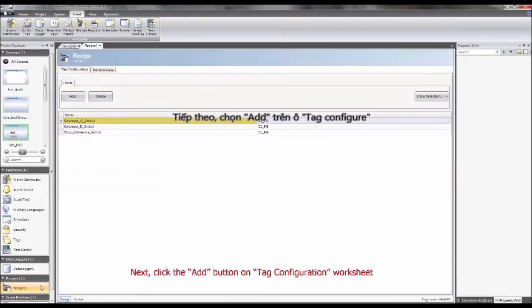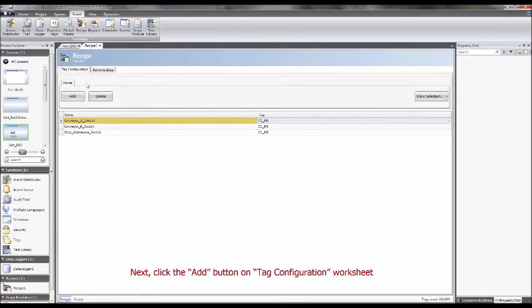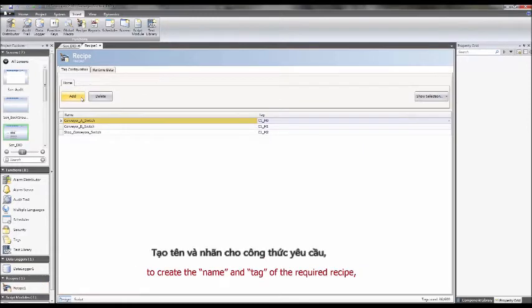Next, click the Add button on Tag Configuration worksheet to create the name and tag of the required recipe.